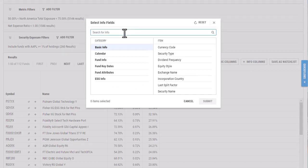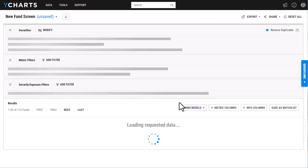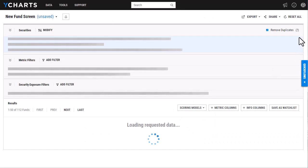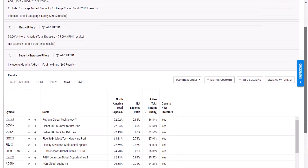This is going to be an info column, and I'm just going to want to view if these funds are open to new investors since that is important to me.